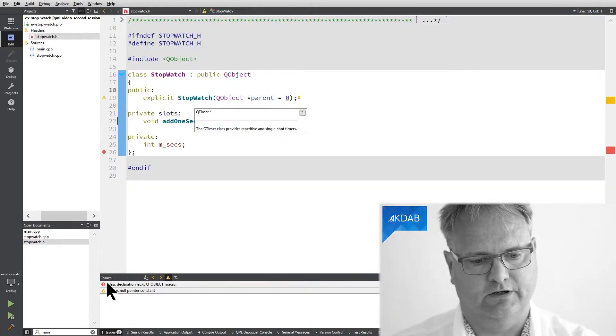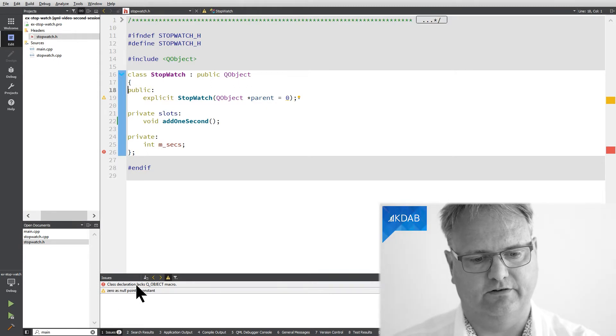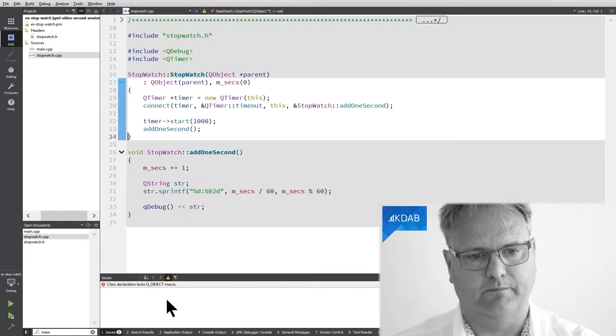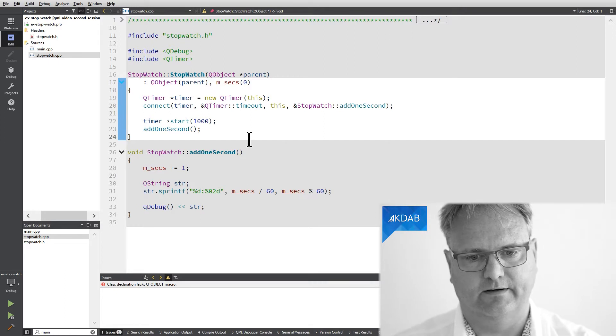It says Q_OBJECT class declaration that Q_OBJECT macro. And why is that?